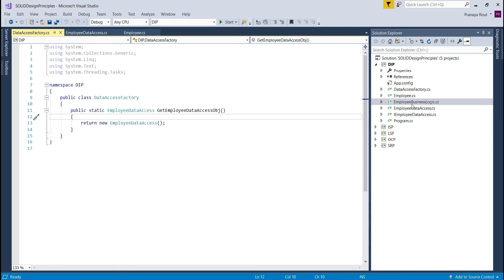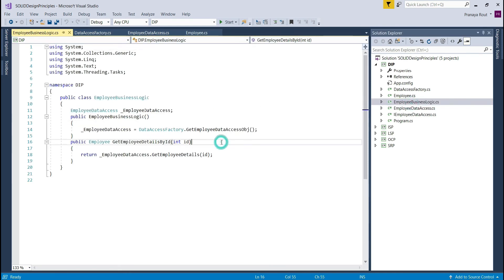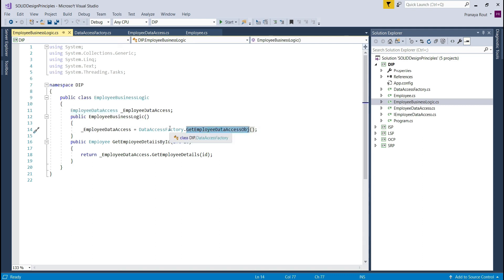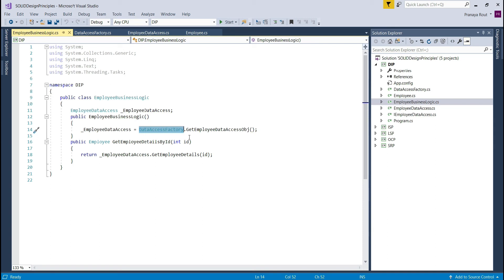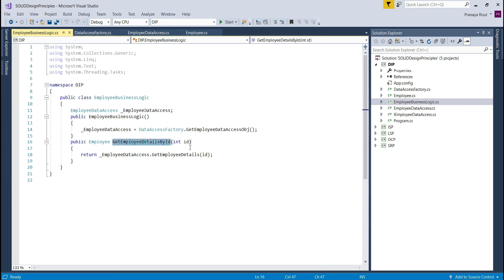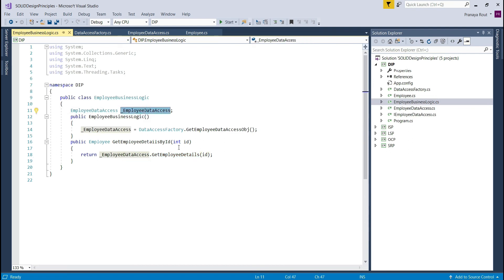I created another class file named EmployeeBusinessLogic. This class has a constructor that creates an instance of EmployeeDataAccess by calling GetEmployeeDataAccessObject on the DataAccessFactory class, initializing the employeeDataAccess variable with the returned instance. It also has a method, GetEmployeeDetailsById, which calls the GetEmployeeDetails method on the employee data access object to retrieve employee details.